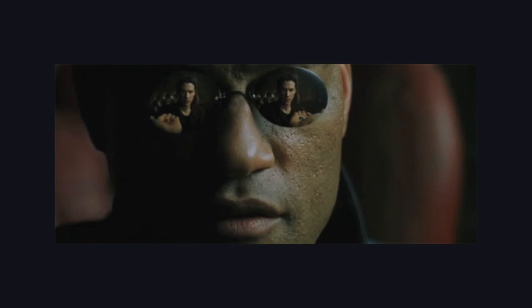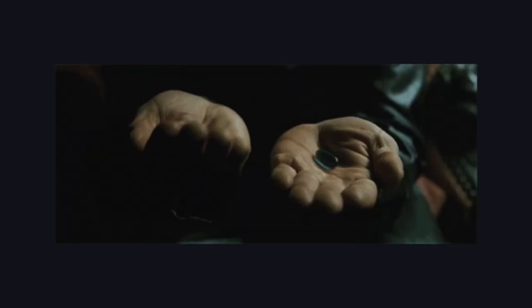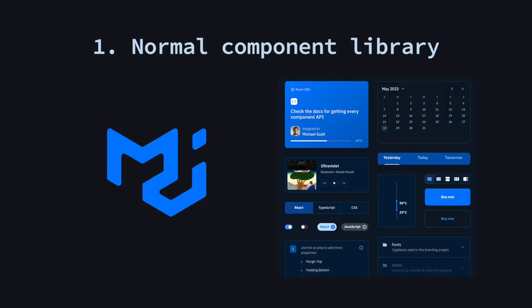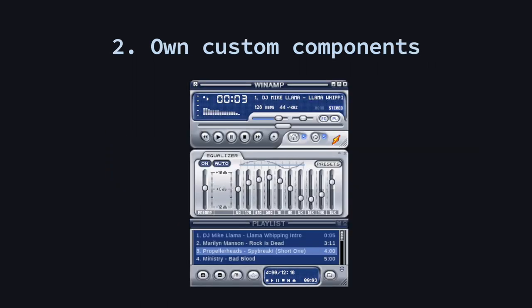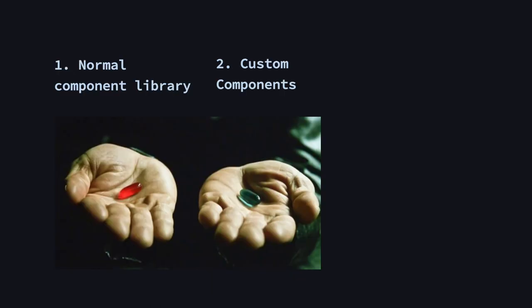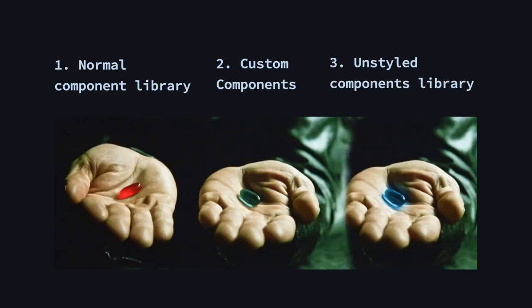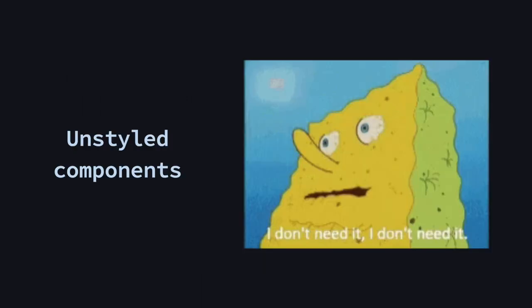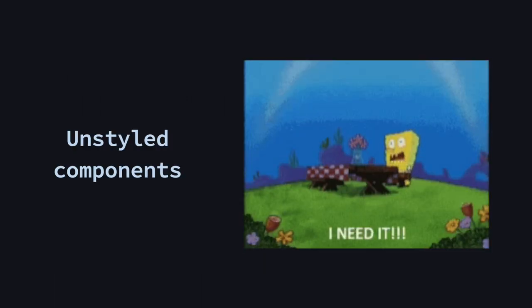For the longest time designers had basically two options for building UIs: either use a component library that offers ready out-of-the-box components or create custom components from scratch. Before we get into the third option, which is unstyled components, let's first take a look at the downsides of the first two options in order to understand where the need for unstyled components came from.